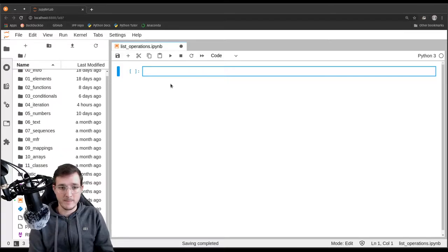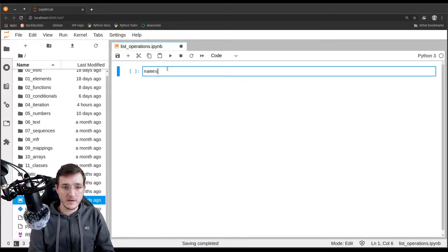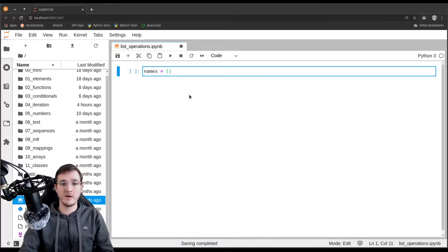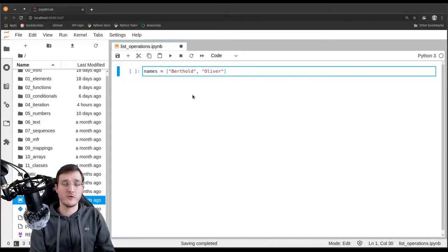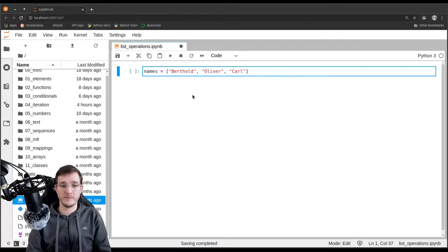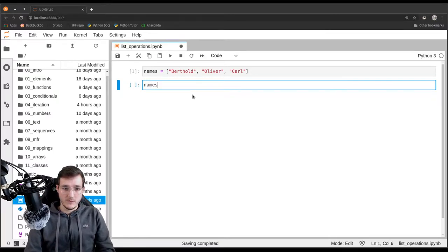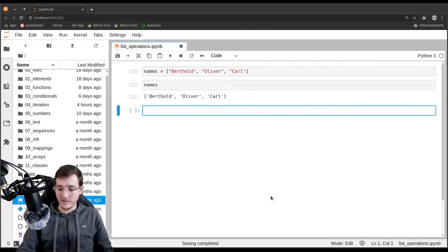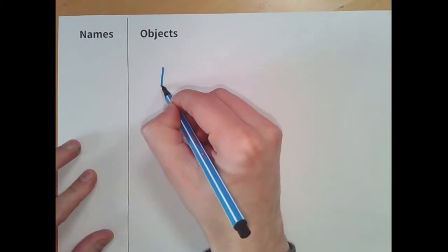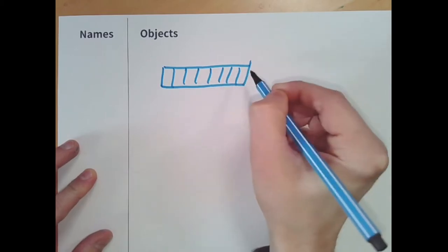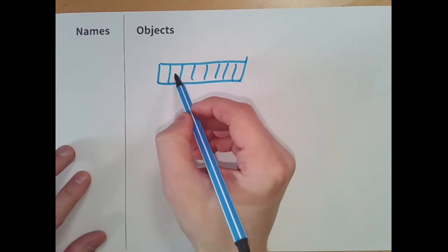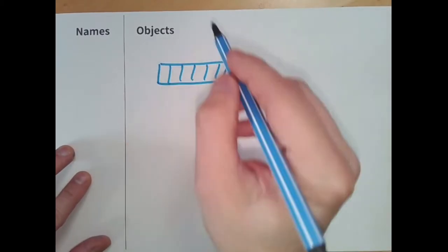Let's make an example. Let's create a list of names just as we did in the previous video and put in there the names Berthold, Oliver, and Carl with a C. Now we have a list with these elements as strings. In memory this would look somewhat like this — we have a list object, and list objects have a little bit more space in them because that allows us to append some stuff at the end without having to create new list objects.